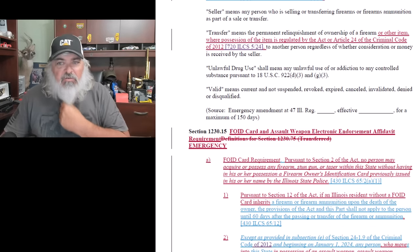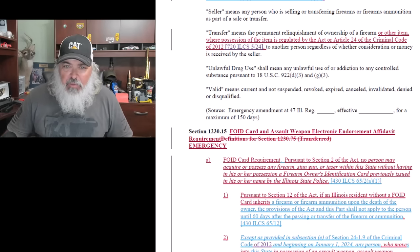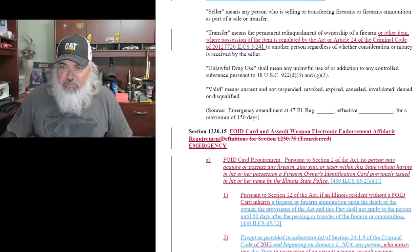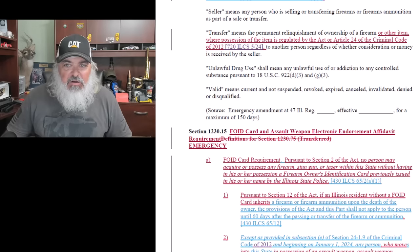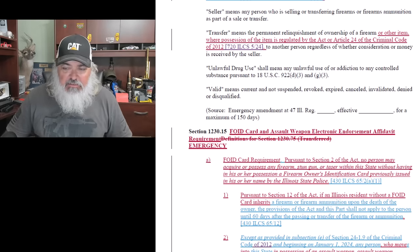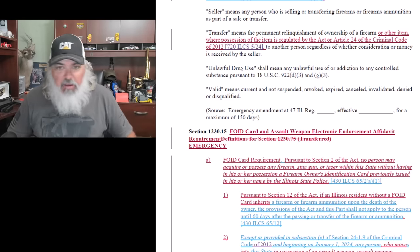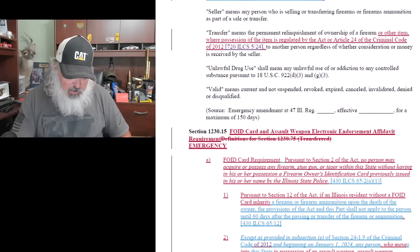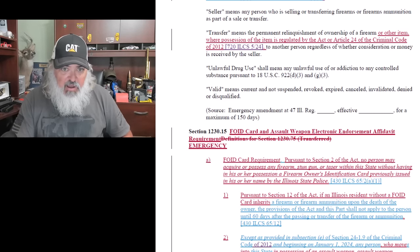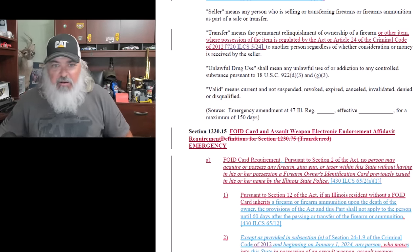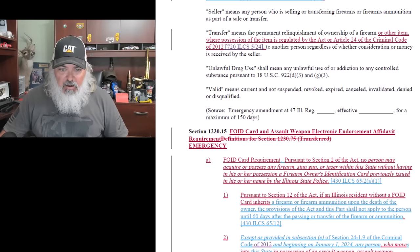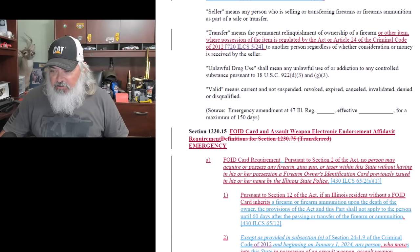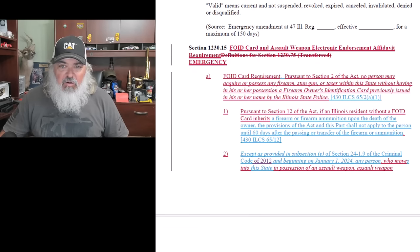Transfer means to permanently relinquish ownership of a firearm to other item or possession. That's going to be interesting. Make a note of that transfer, because that just gave me an idea as I'm sitting here reading that. So I've got to make a note or else I'll forget it. FOID card, assault weapon electronic affidavit, here we go.